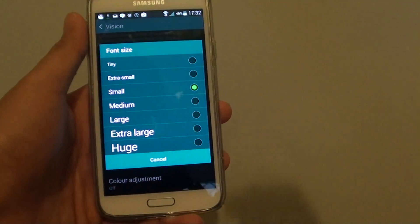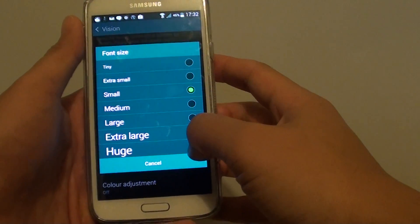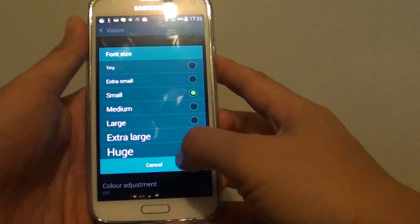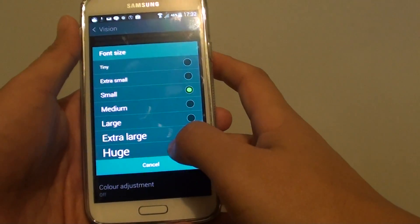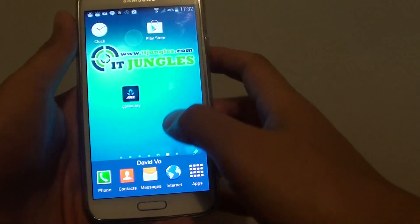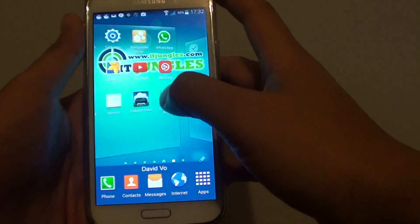How to change the font size between tiny and huge on the Samsung Galaxy S5. First, press on the home key to take you back to the home screen.